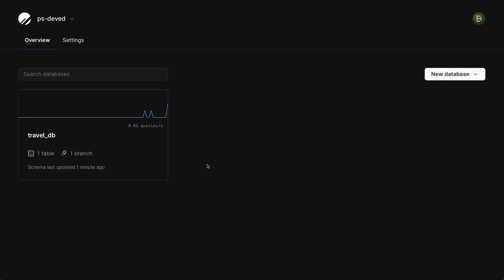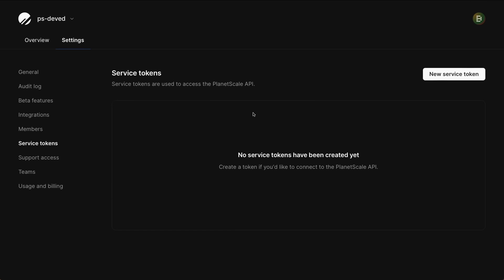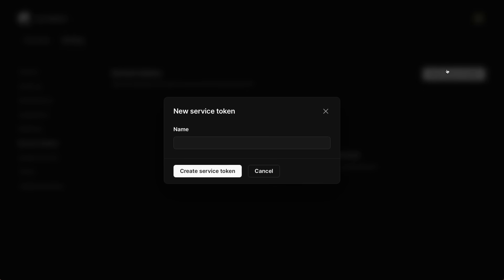I'm in the main overview tab of the PlanetScale dashboard. This is the view you'll see immediately upon logging in. So to create a service token, I'm going to head up to the Settings tab, select Service Tokens on the left, and then click New Service Token.